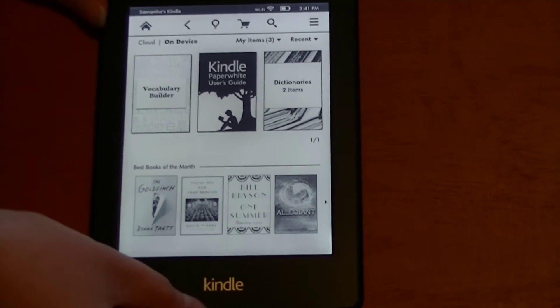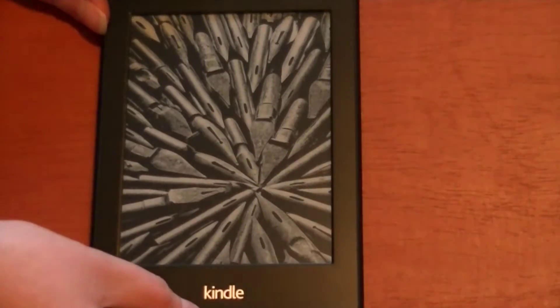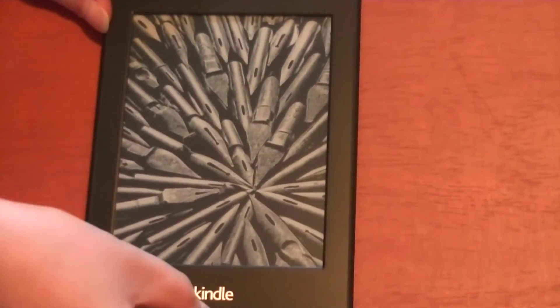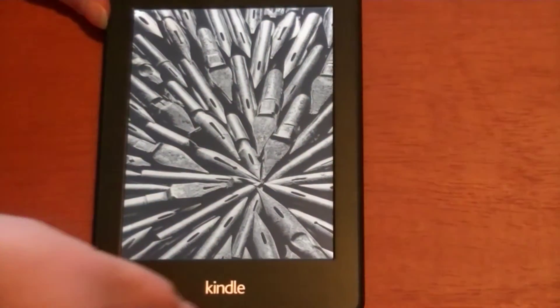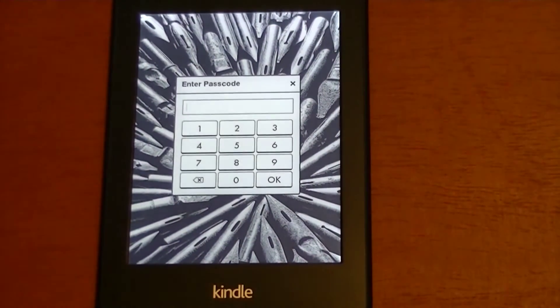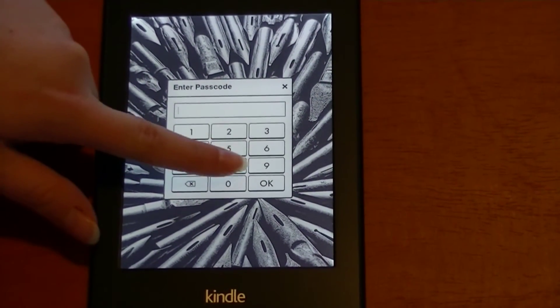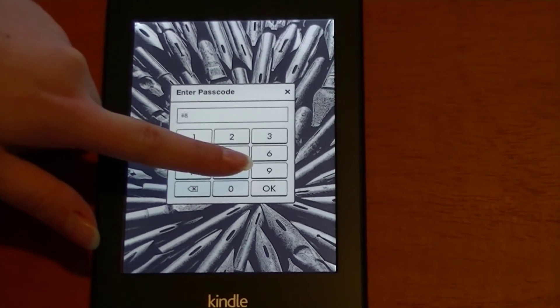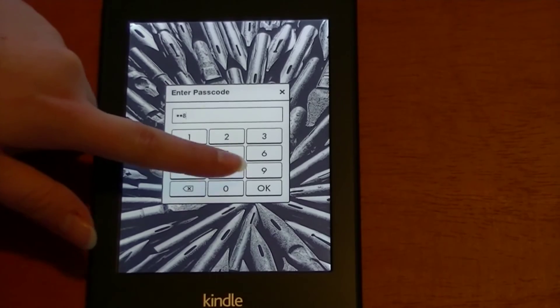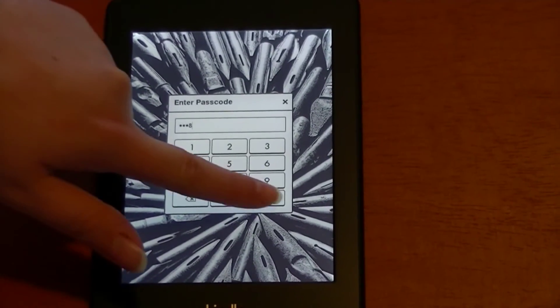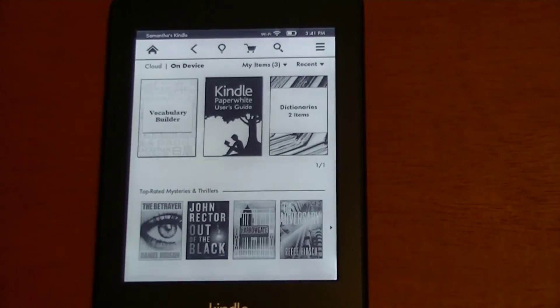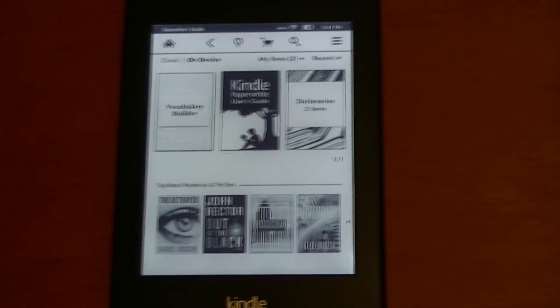Now we're going to show you by turning it off what it looks like when you enter your password. It's back on — we're going to enter our password, press OK, and we're back at the home screen.